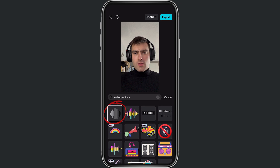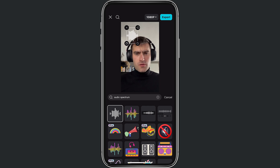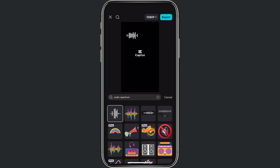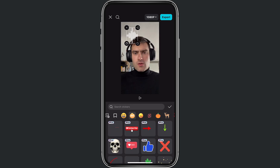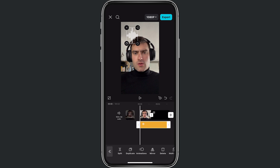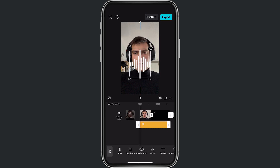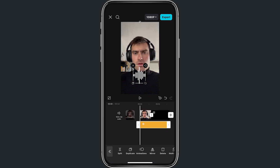I want to use this one. Now, as you can see, the audio spectrum is just standing right there. If I click on cancel and then accept, we can also resize this — we can reposition it just by touching with two fingers on that audio spectrum.